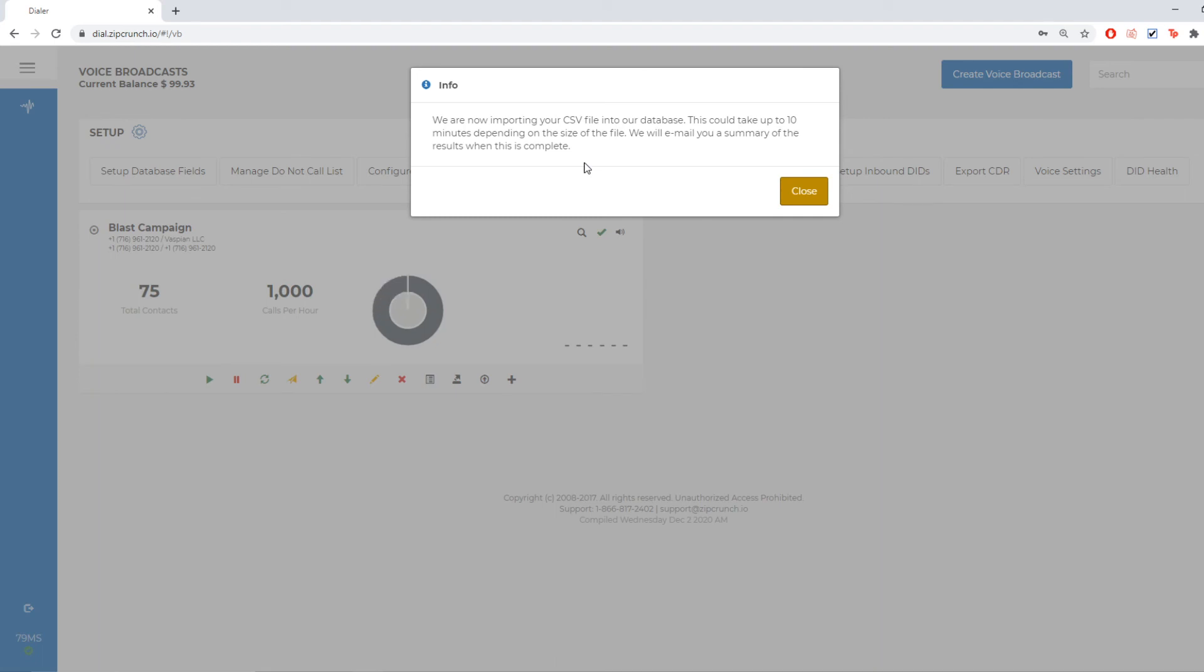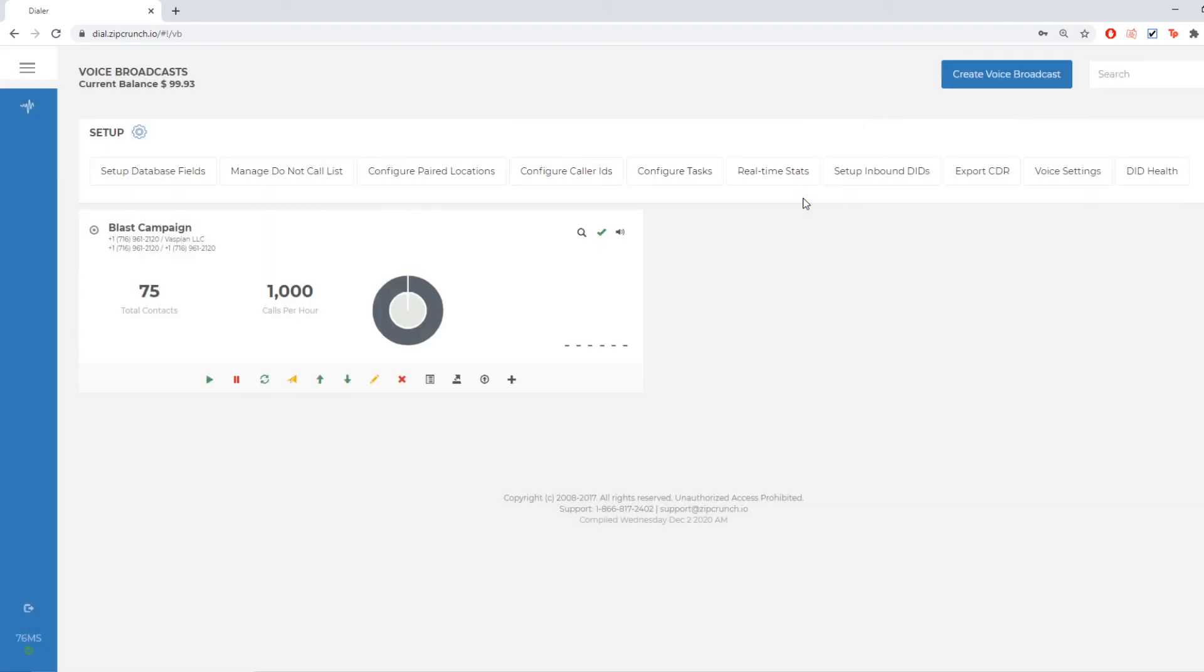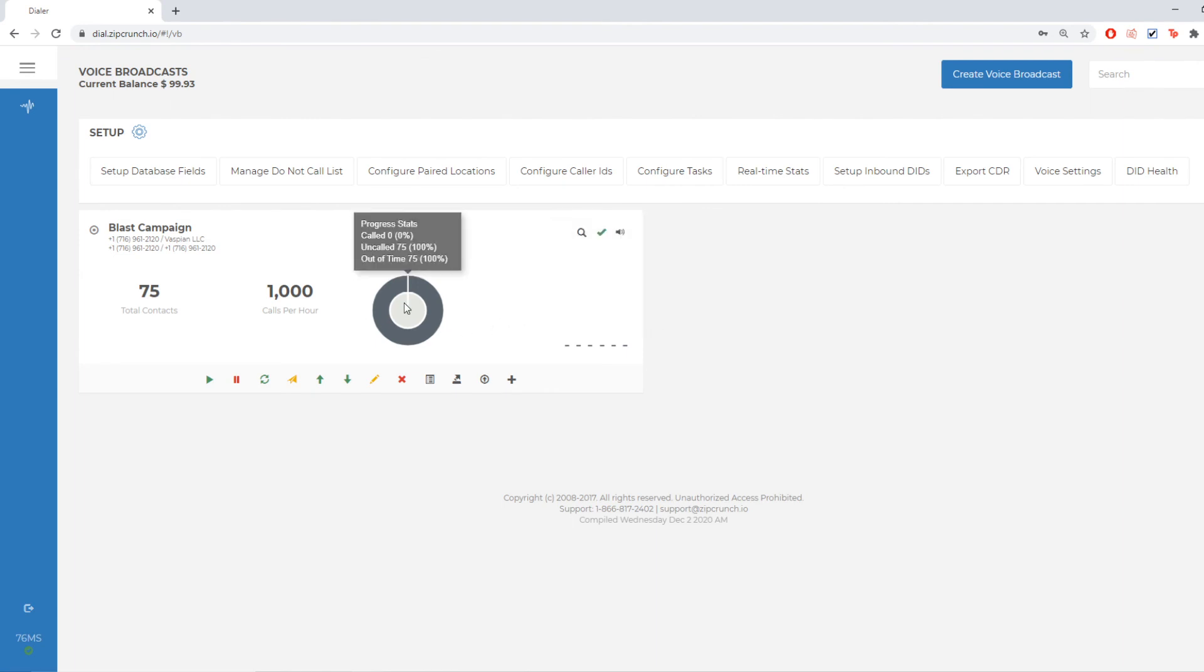This just says that it might take a few minutes to upload depending on the file size. As you can see before I was even done saying that it had already uploaded in the system.